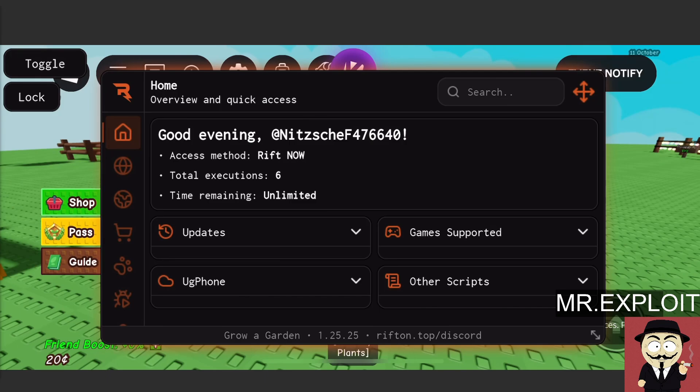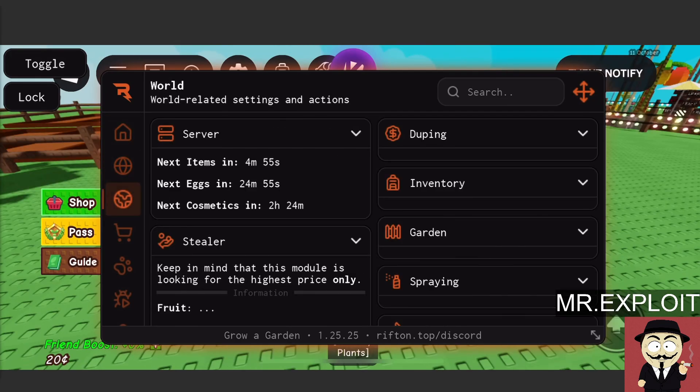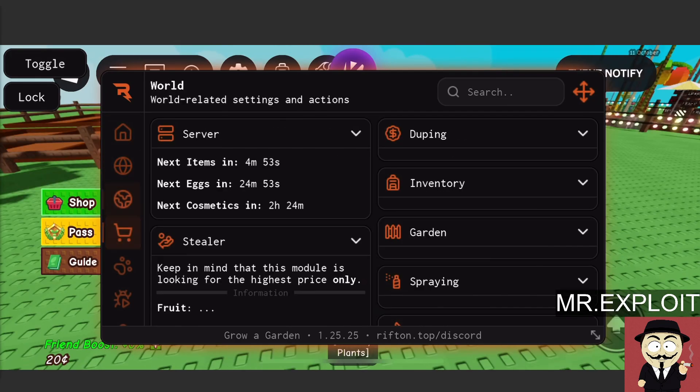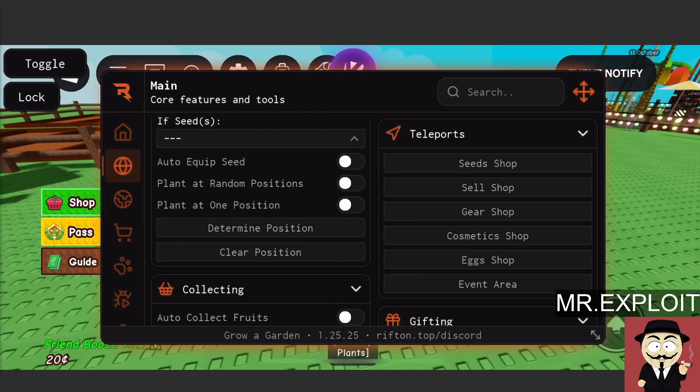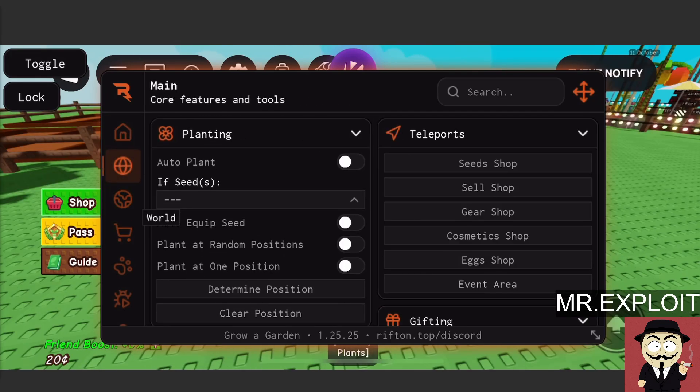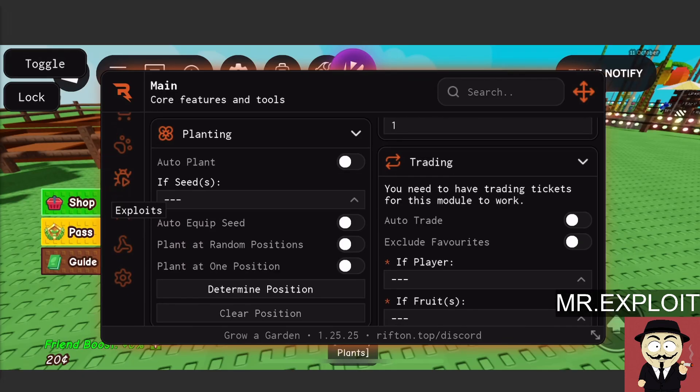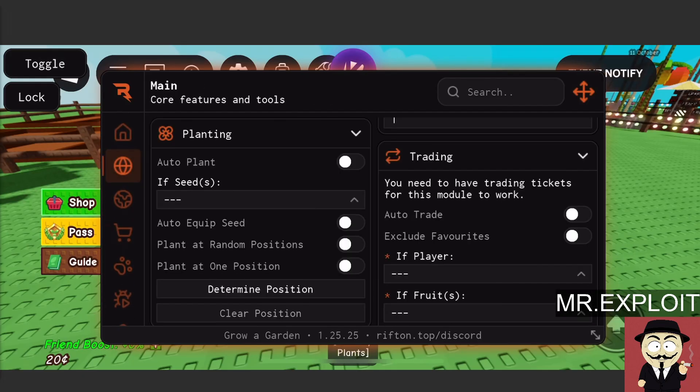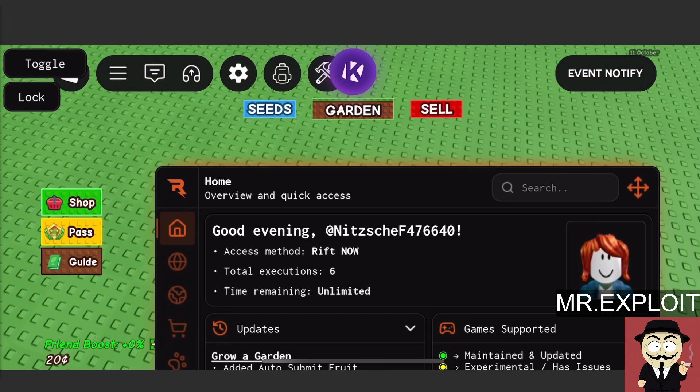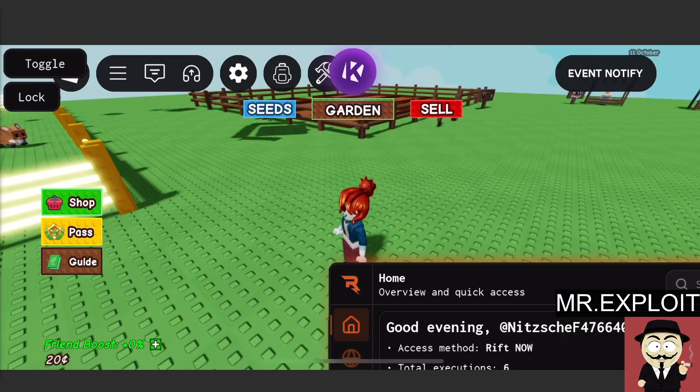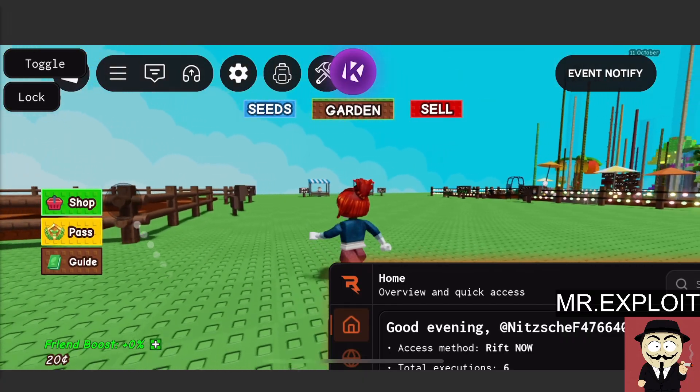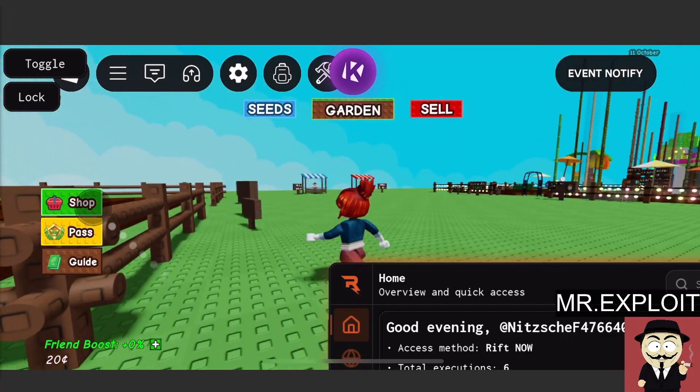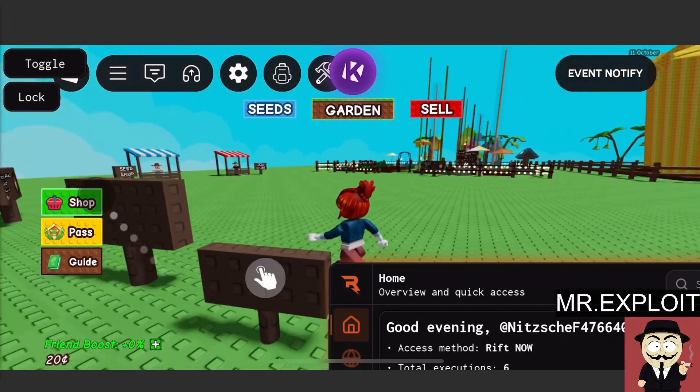Okay, there we go. Boom. We've loaded up the GUI. We can now auto farm on grow a garden if we want. Script execution works fine on iOS. It's very interesting to execute scripts on iPhone, especially without needing any jailbreak as well.